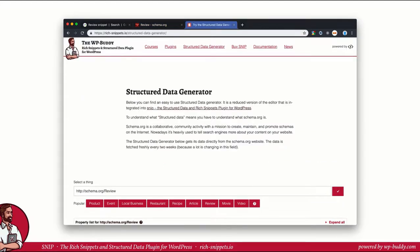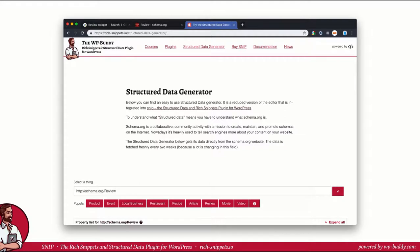Alright, let's get started. In the video I will use the built-in generator in SNIP, my Rich Snippets structured data plugin for WordPress. If you don't have the plugin, please feel free to use the structured data generator on my website to follow the video instructions. The free generator does not have all the features the built-in generator has.